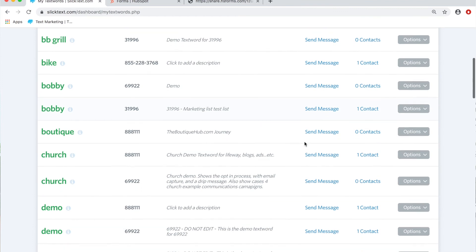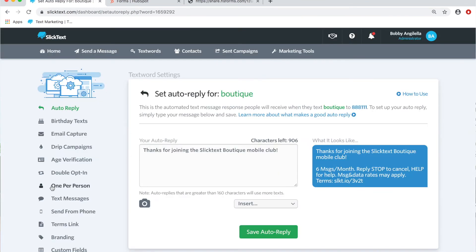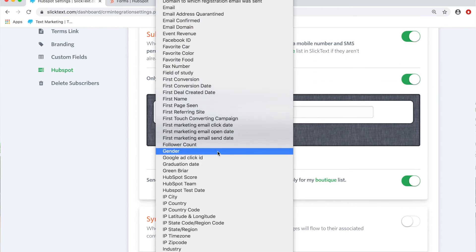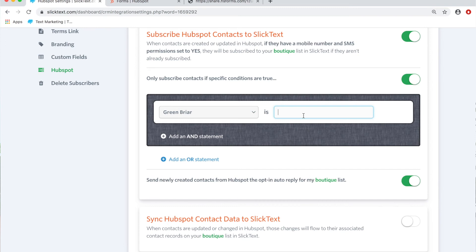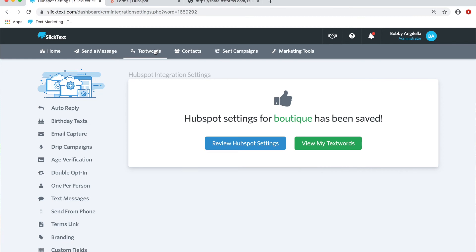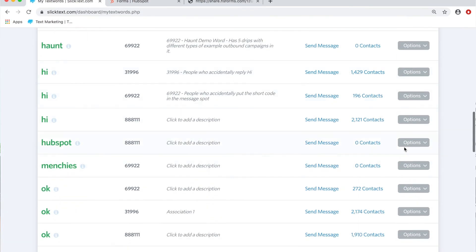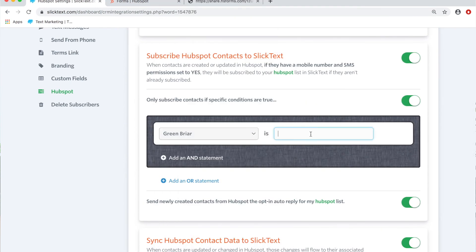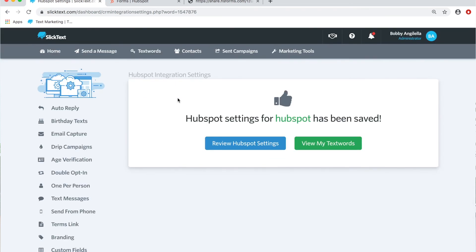Now we need to adjust the other two text words so they don't fire incorrectly. For the 'boutique' text word, we go to conditions, select the 'green briar' custom property, and set the value to 'vanilla ice cream.' That condition won't be met by the first web form — anyone submitting that form is tagged 'chocolate ice cream,' so the boutique list won't match. For the third 'HubSpot' text word, we add a condition and set it to 'strawberry ice cream.'